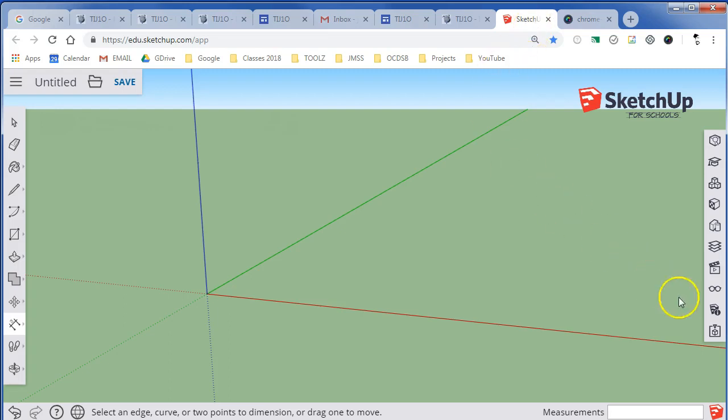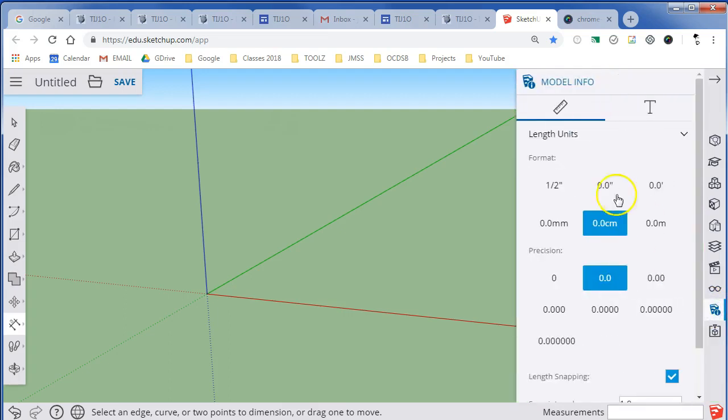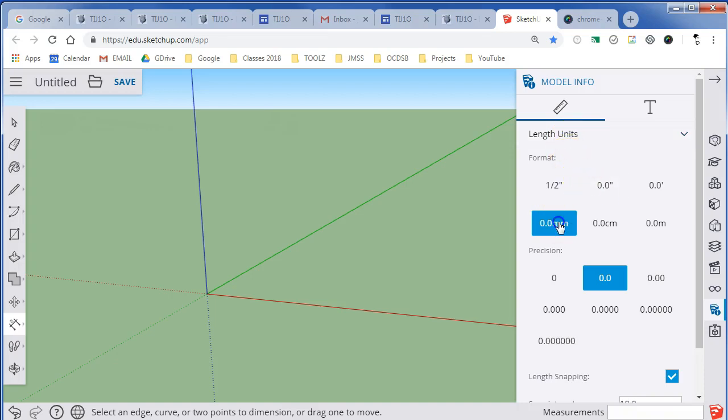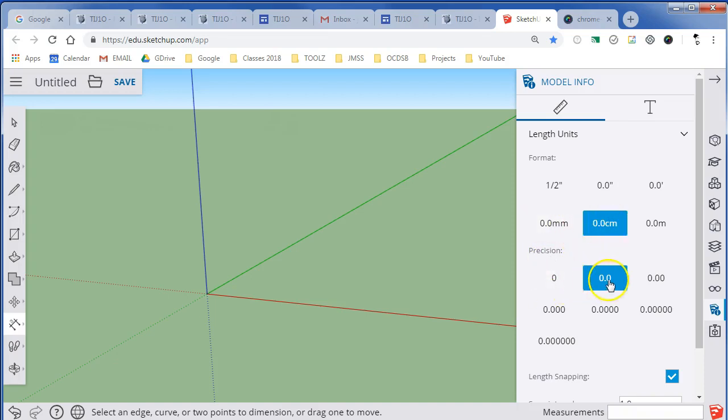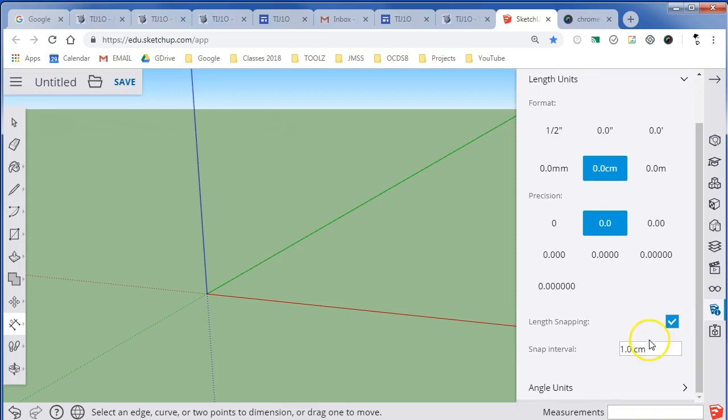Getting started with SketchUp, the first thing I suggest you do is go to the model info and set the unit lengths in the appropriate format. We're going to be using centimeters with a precision of half a centimeter, and it's going to use length snapping with snap intervals of one centimeter.